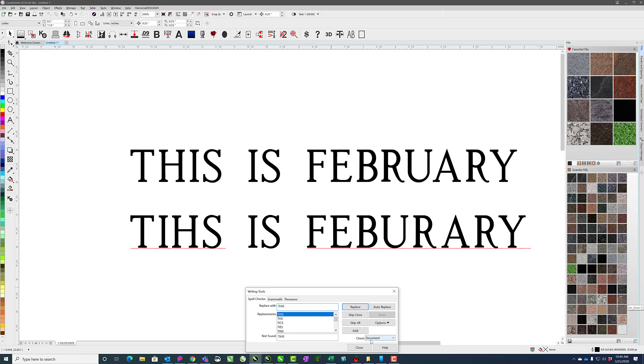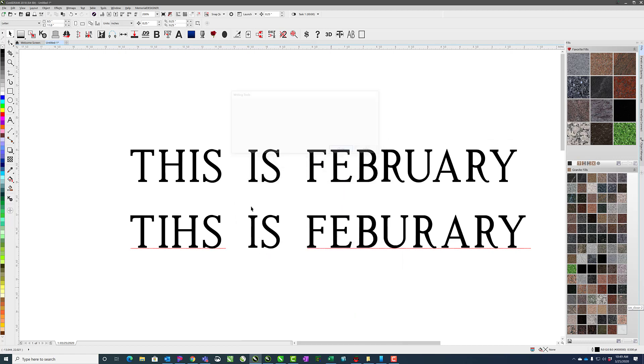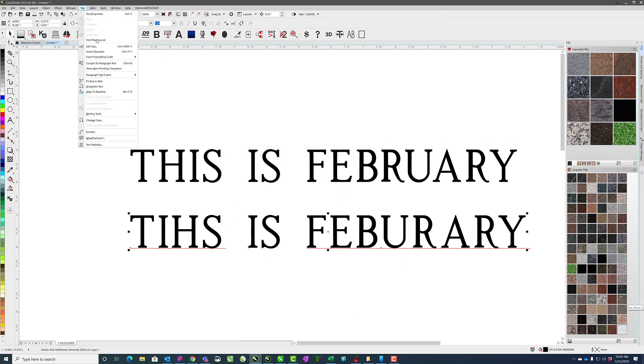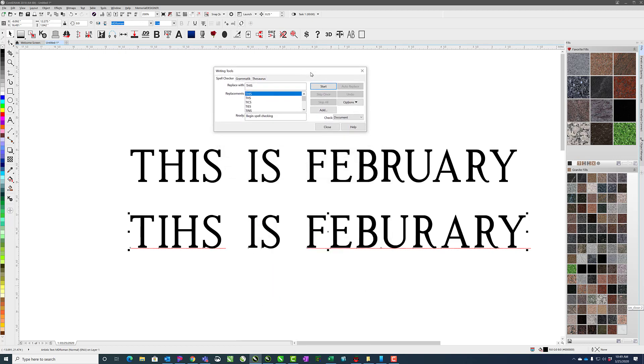If I have something selected and go to text, writing tools, Spellcheck, you'll see down here it says selected text. So you can change that to document versus selected text and that way it'll select everything.